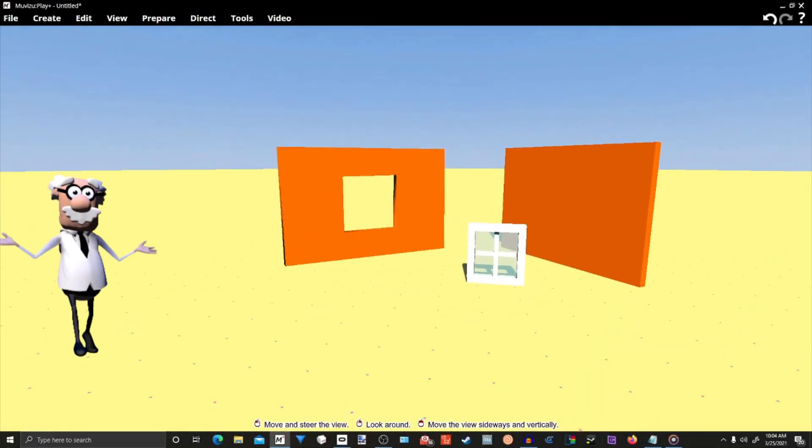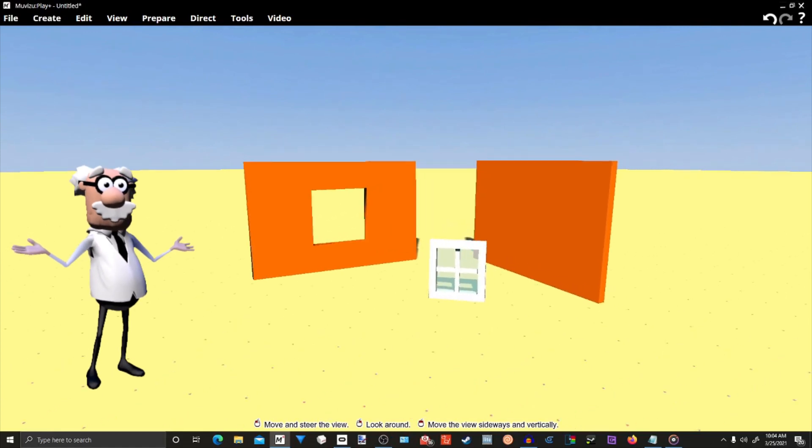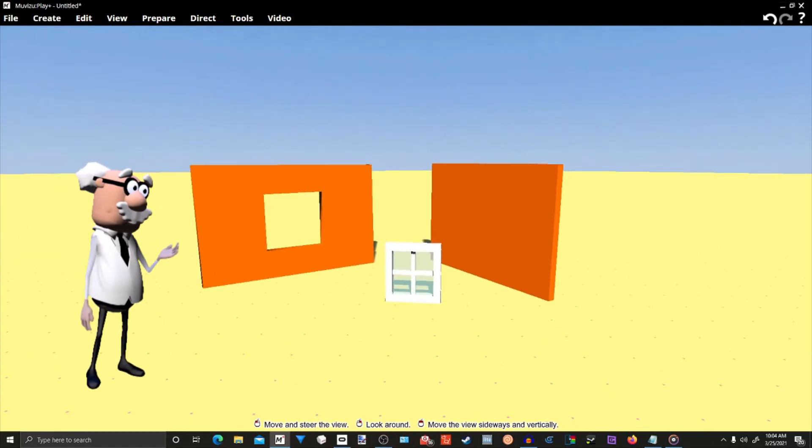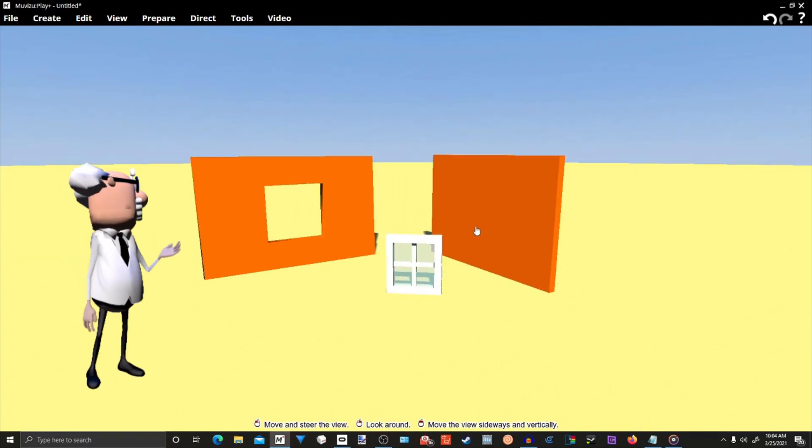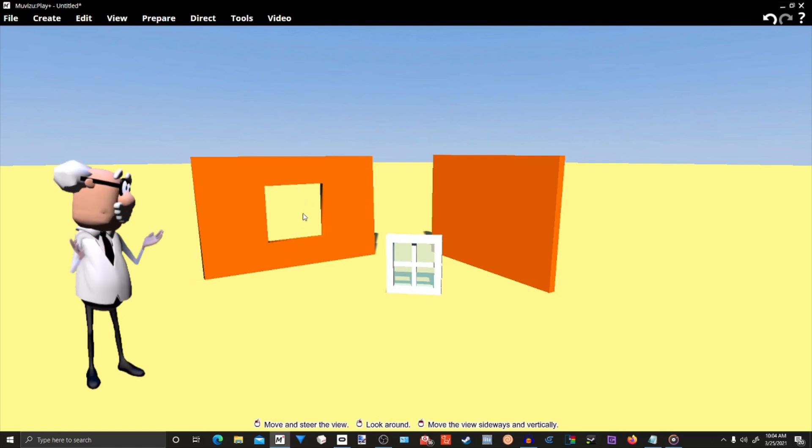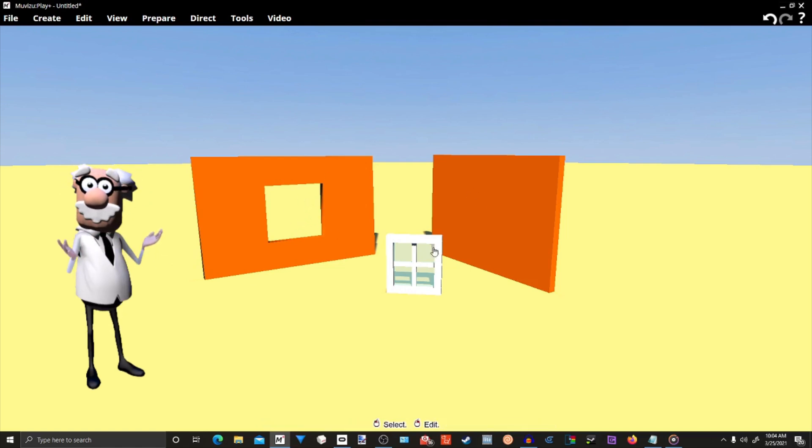Now, here we are in a Muvizu world, and as you can see, we already have one wall with a space for a window, a solid wall, and a window.